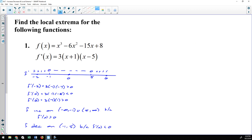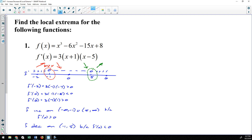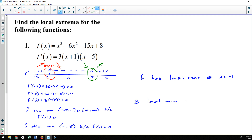Applying the first derivative test to number one: we determined the function increased to −1, decreased to 5, then increased again. Changing from increasing to decreasing makes x = −1 a local maximum. Changing from decreasing to increasing makes x = 5 a local minimum. Using the first derivative test: f has a local max at x = −1 and a local min at x = 5.